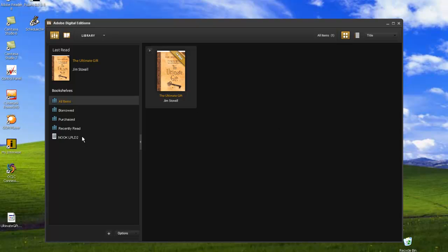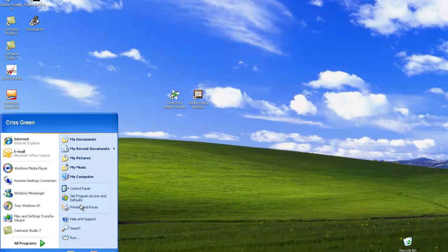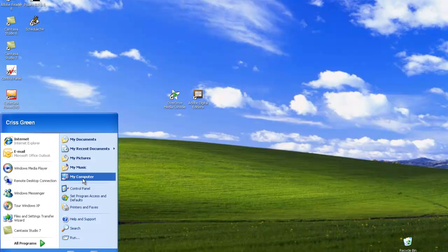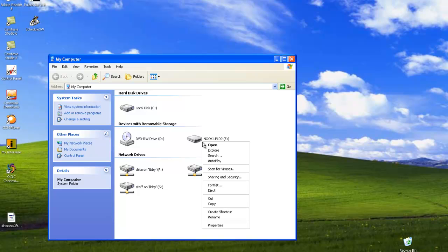When finished, safely remove your device from your computer by going to My Computer on the Start menu. Locate your device, right-click, then click Eject.